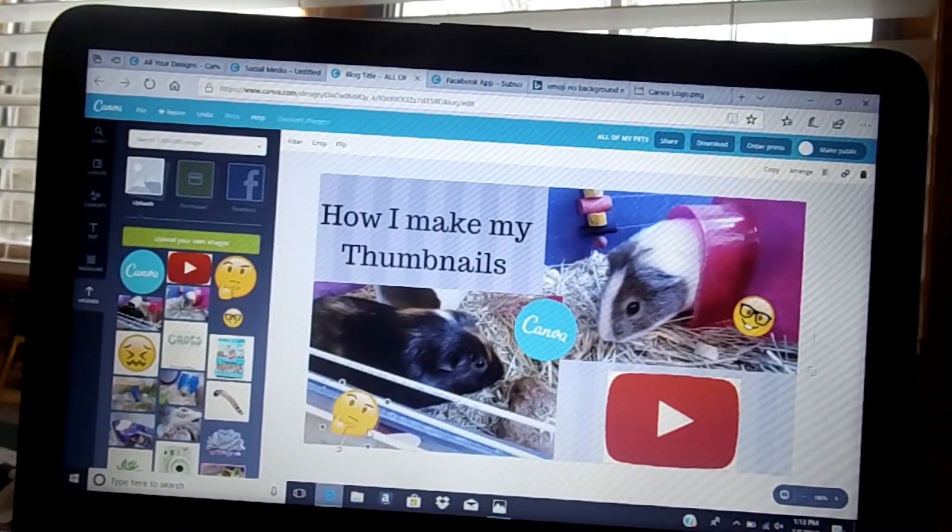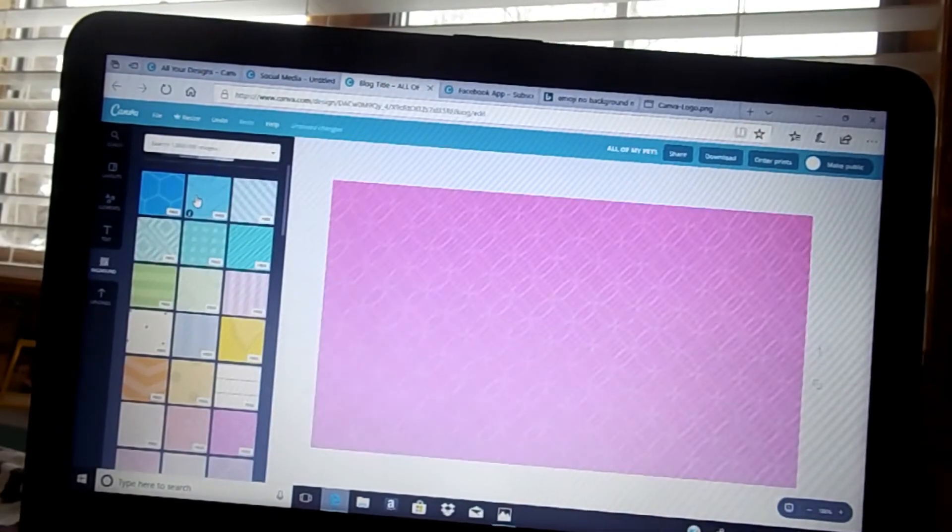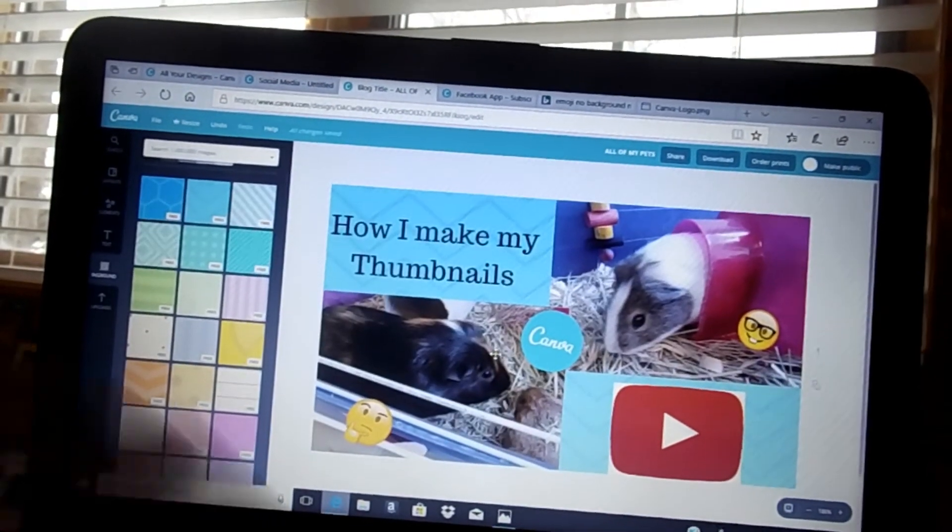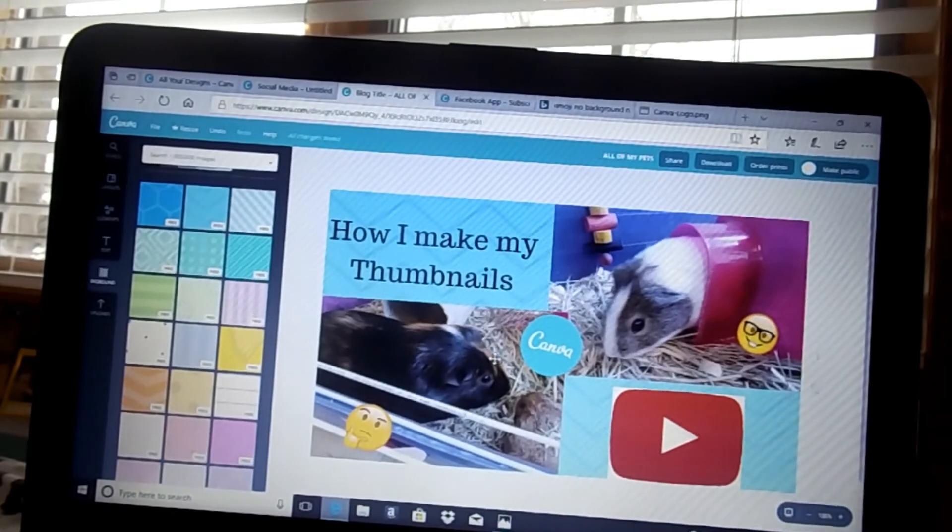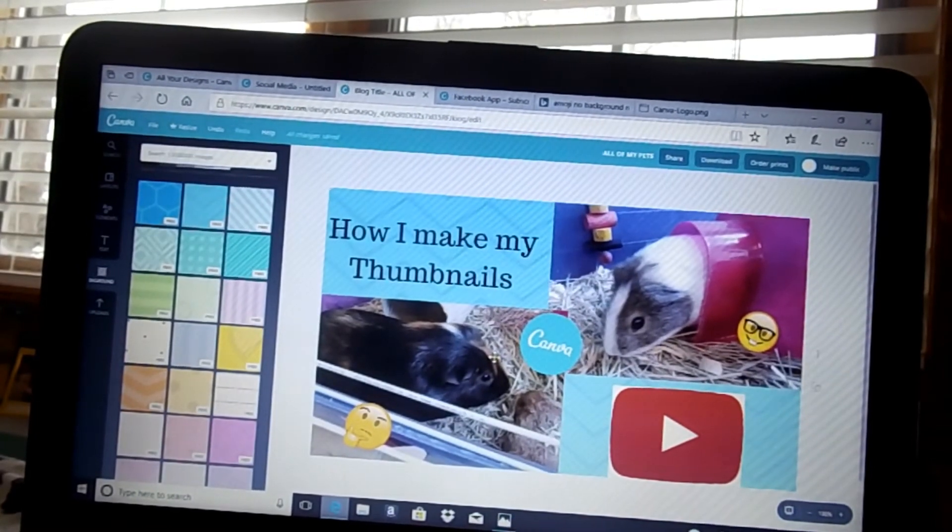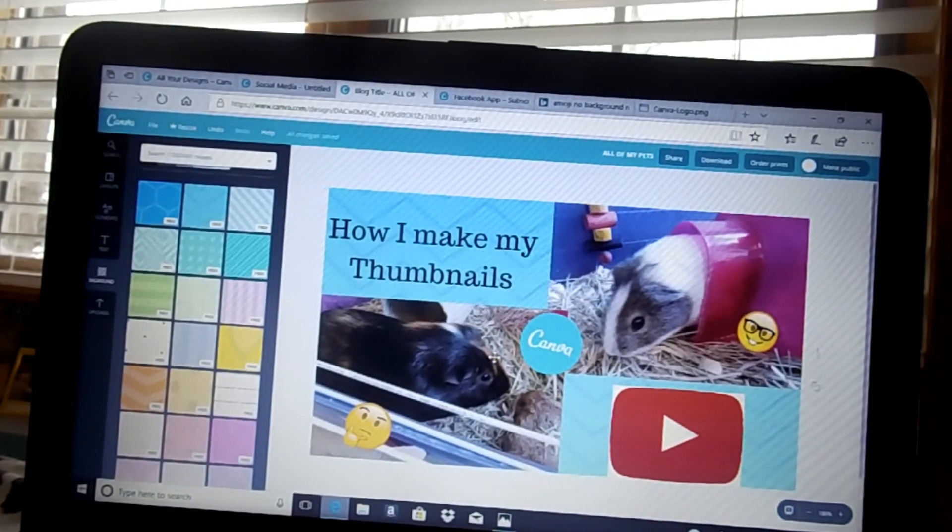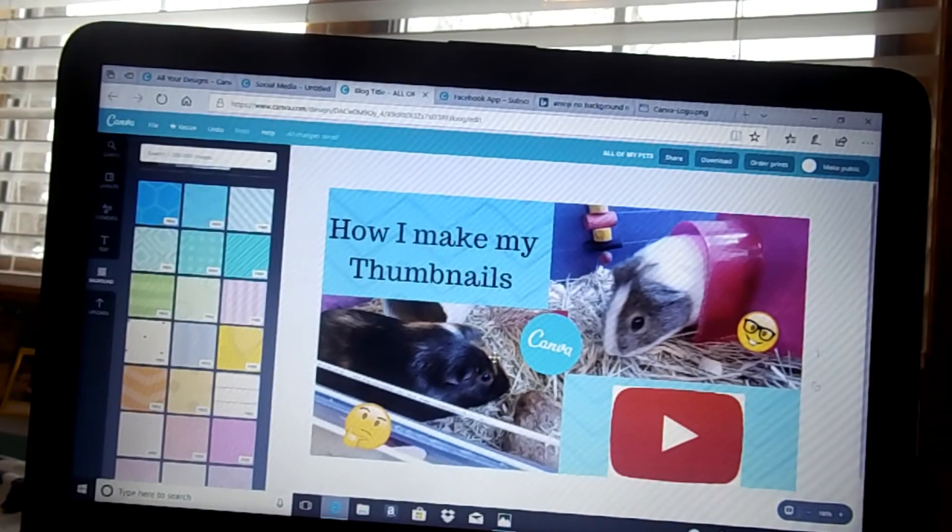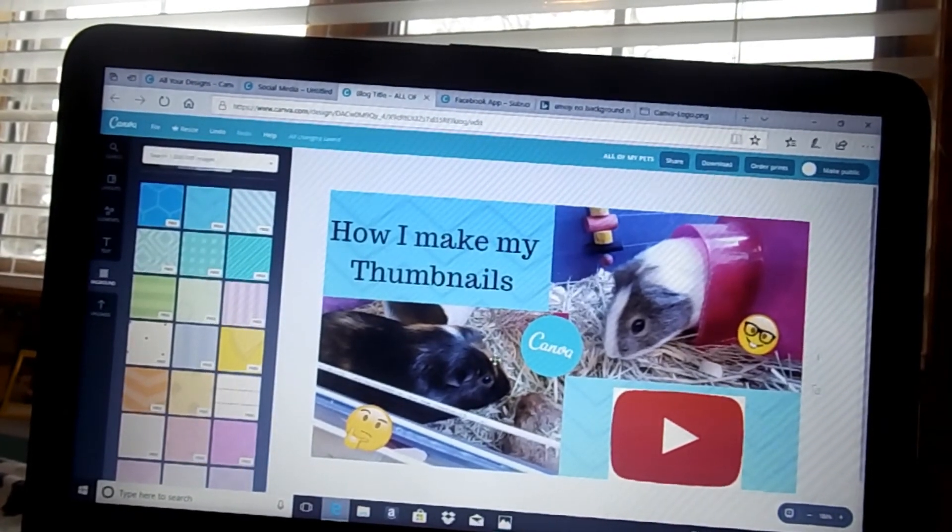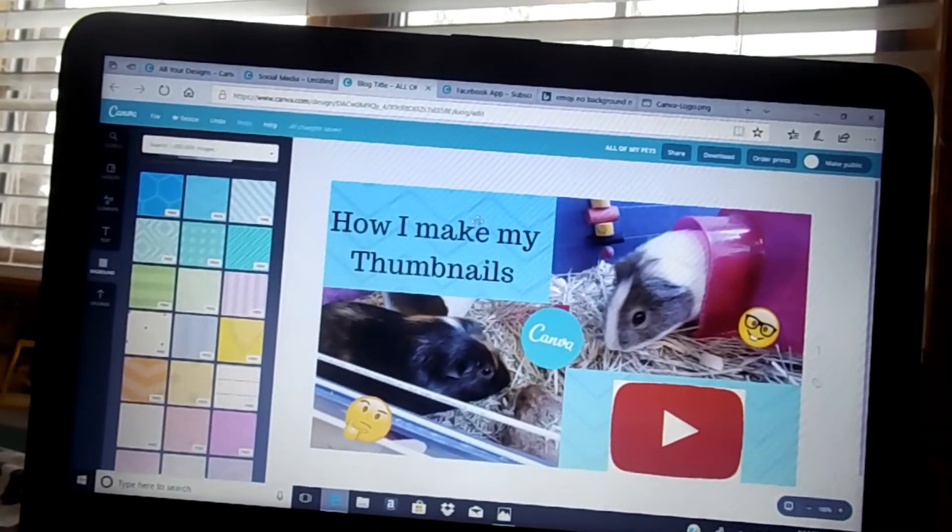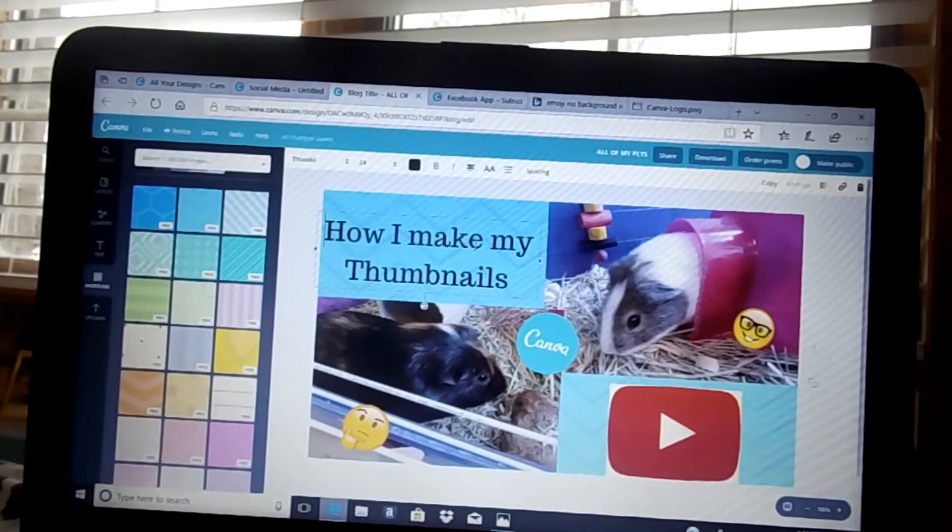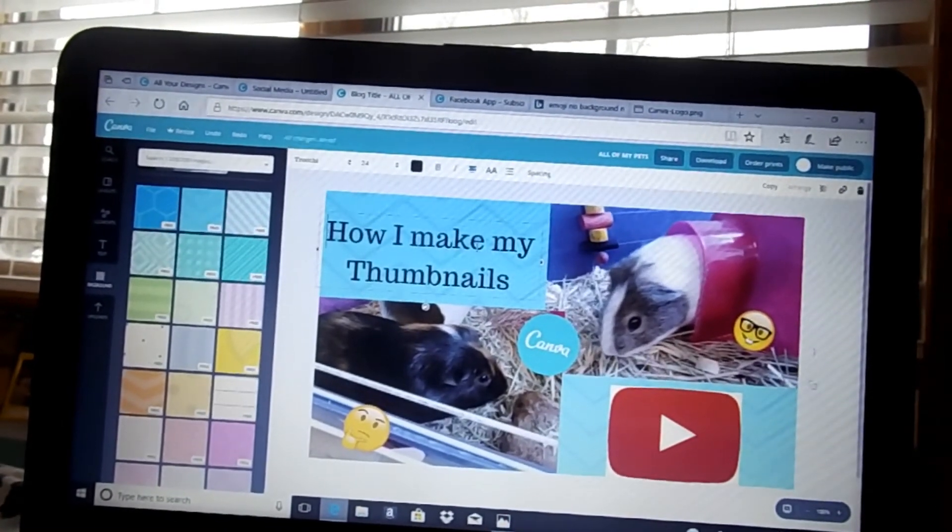Now all I'm going to do is change the background to this light blue, and I'm also going to change the text to this cute white color to match with the little Canva logo in the background to make it look better. This is the final look of my thumbnail, and this is how I do my thumbnails.